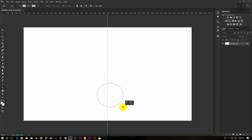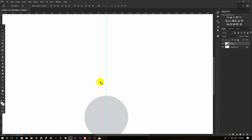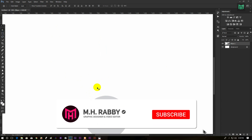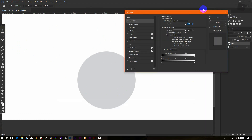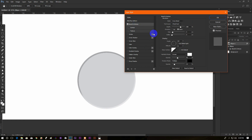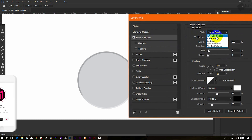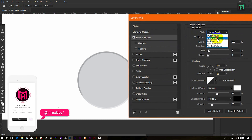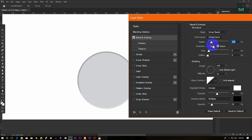Now create a circle and put it in the middle. Now right click on the layer and go to blending option. Check Bevel and Emboss. The style is Inner Bevel, the technique is Chisel Hard. Make the depth 1000% and the size unit.